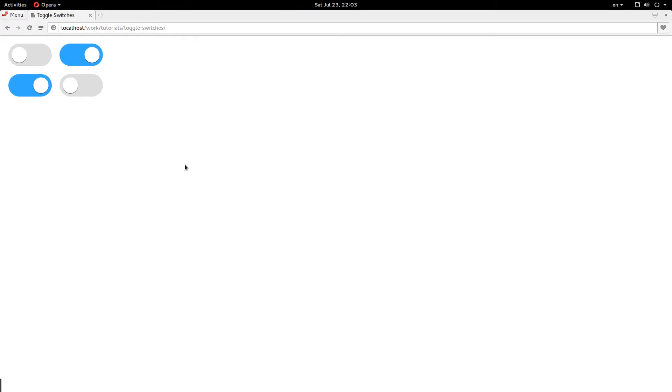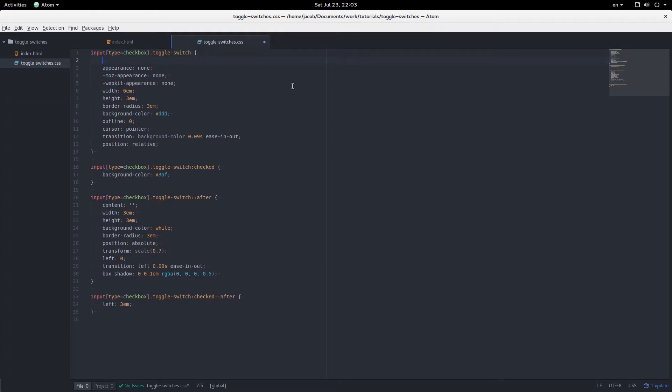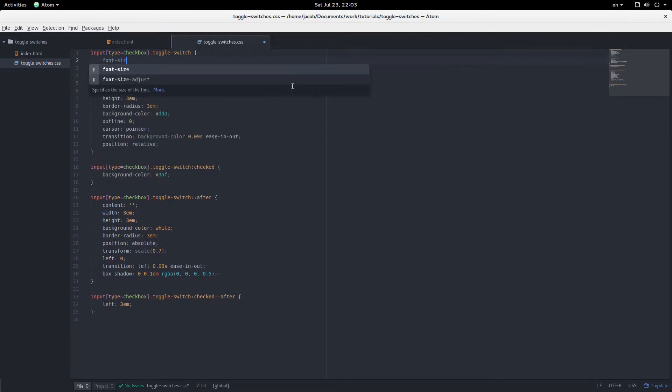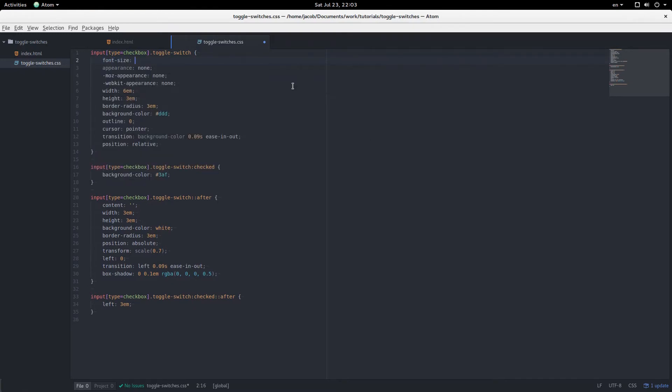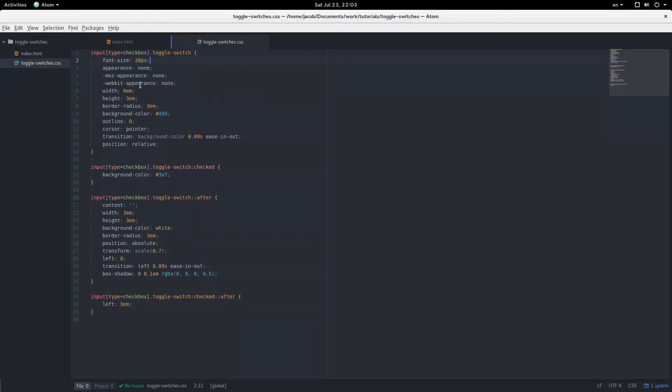Oh, I'm just zooming in here, by the way. You can change the size since we're using em really easily by coming up here and saying font size, say 20 pixels. Now they're bigger. Or if I change it to be really small, like 2 pixels, now they're really tiny. They still work.